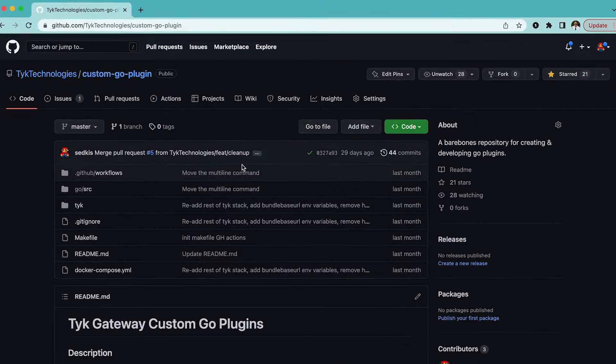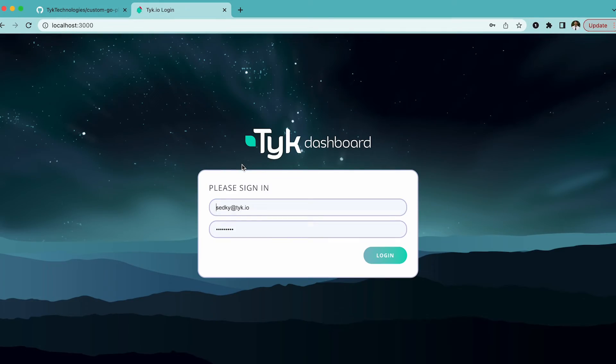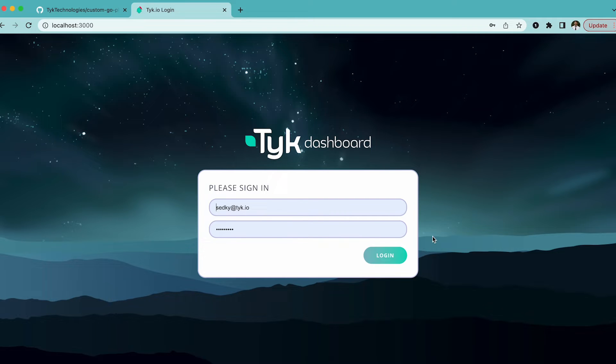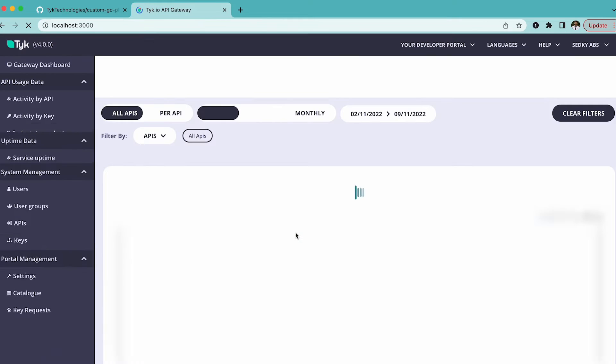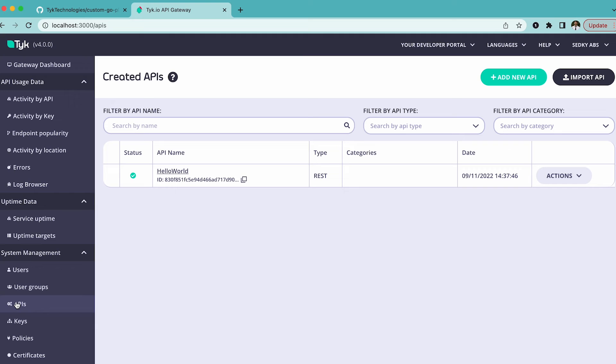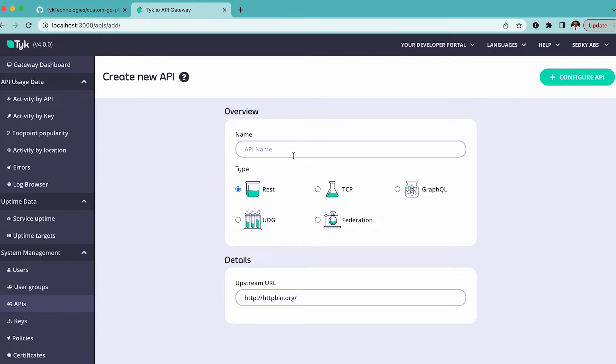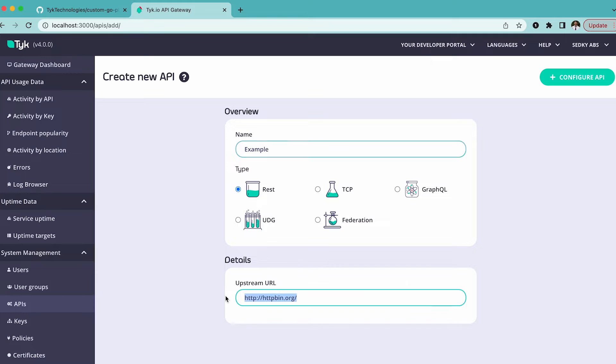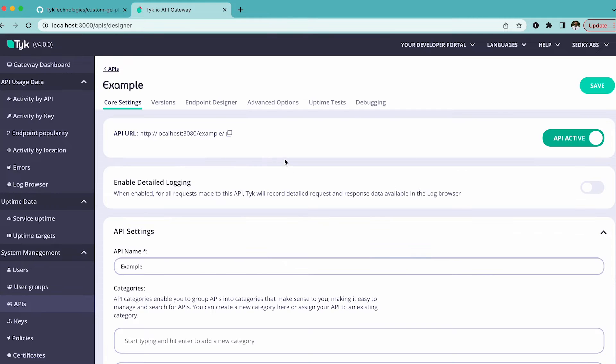We can go back over here and go to localhost 3000. At this point you'll have a bootstrap screen. Just bootstrap and log in. Then you're going to go ahead and create a new API. We're going to call this example or whatever it is that you want. You can leave the type as rest and the upstream URL as the default HTTP bin.